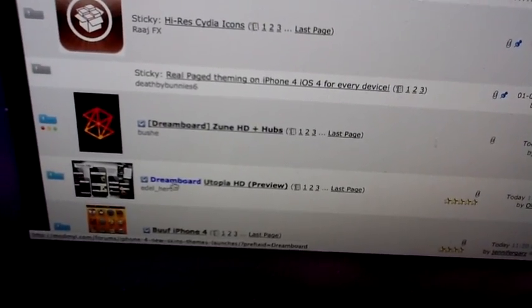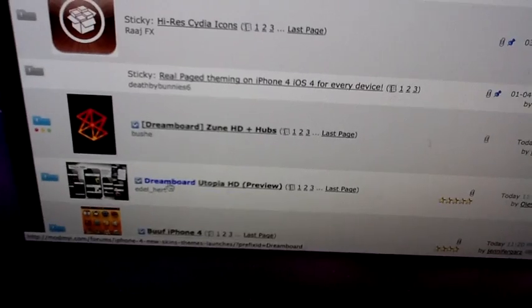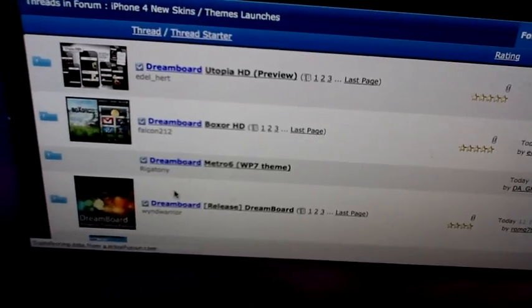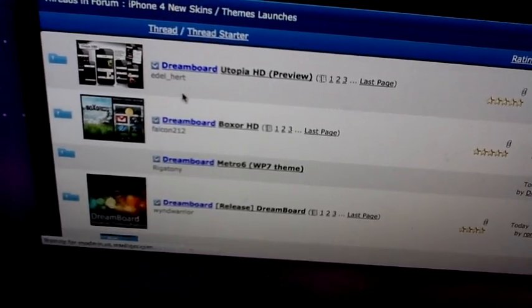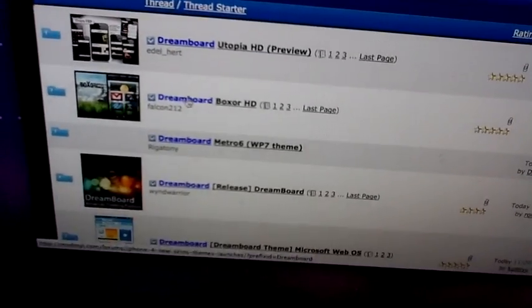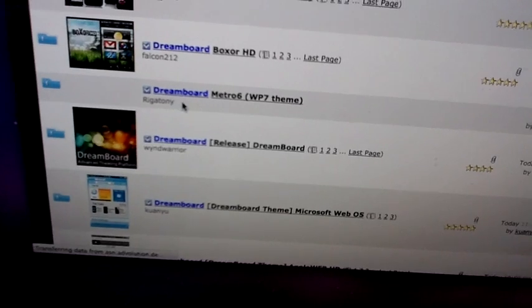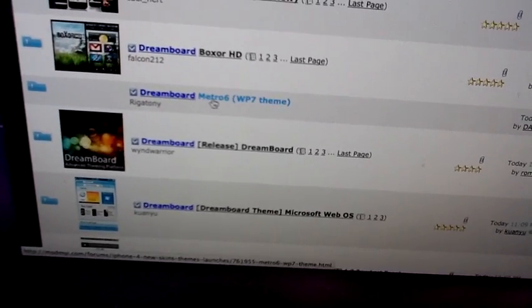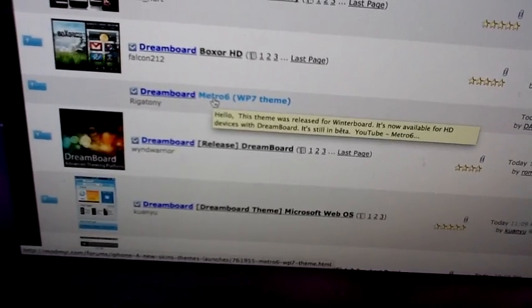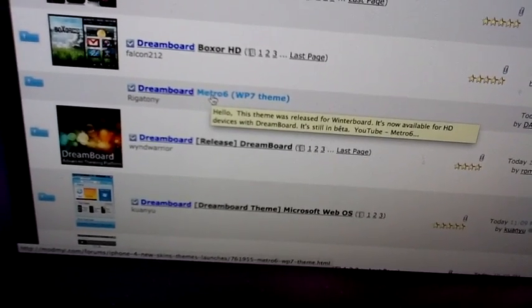Let's just scroll down until you see Dreamboard, blue letters, like this. Click on this, and you're going to see more themes over here than what you have in the Dream Store. And then, I downloaded this one over here, Metro 6.